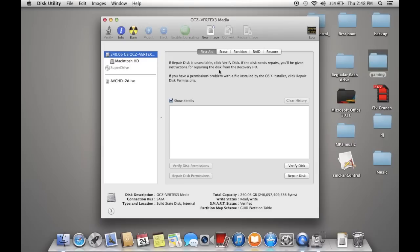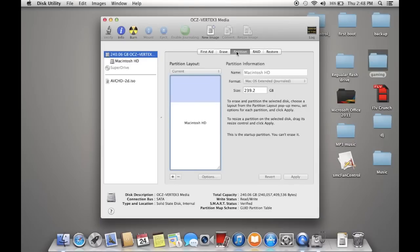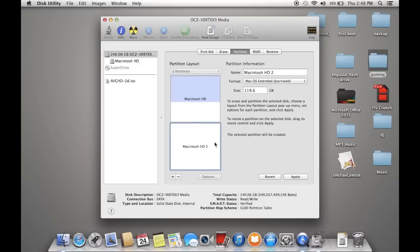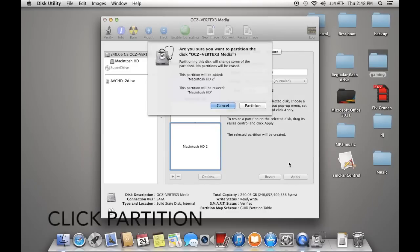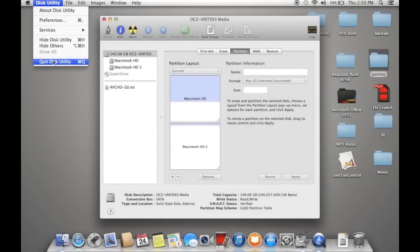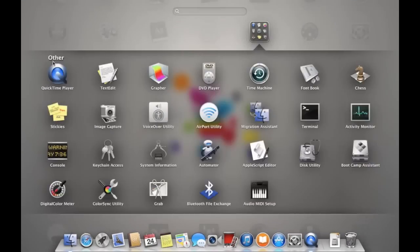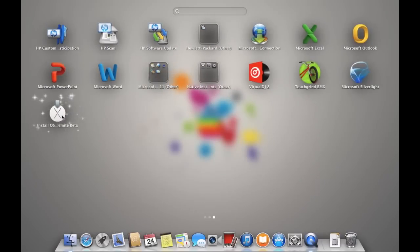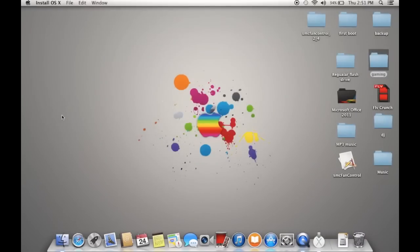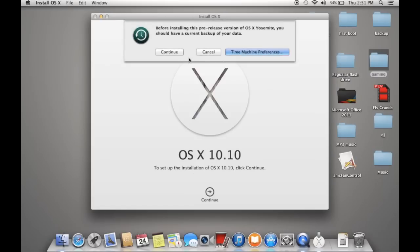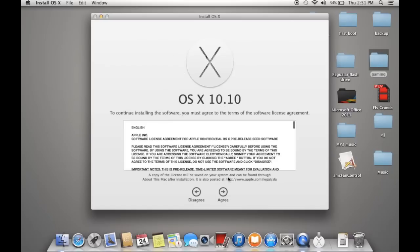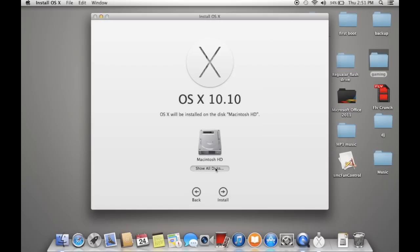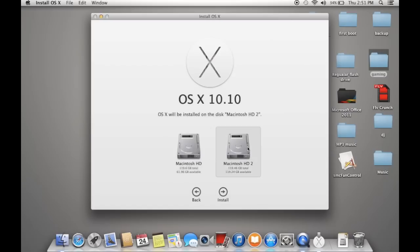Then you click add and make your size. Once you're done with disk utility, quit and go to your OS X Yosemite beta install. Continue, show all disks, and it's going to show you the partition we made earlier. Install to Macintosh HD 2 and continue.